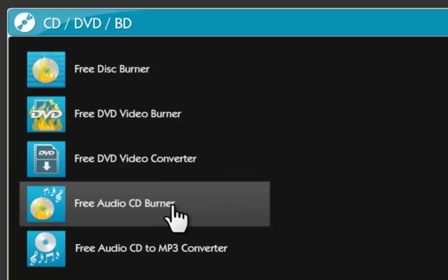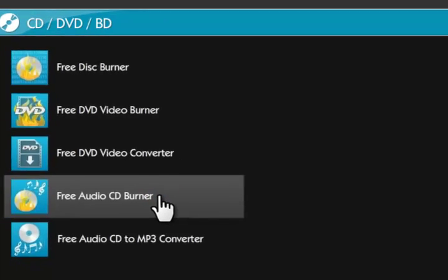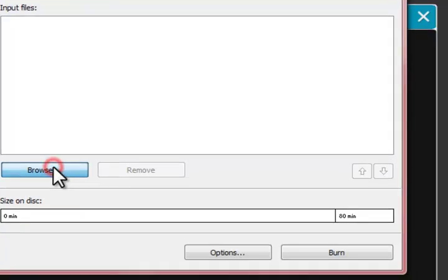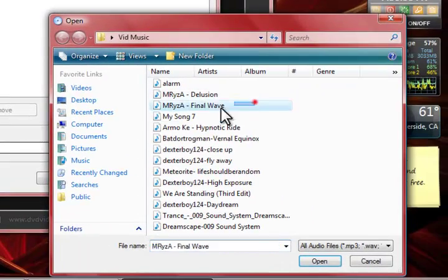Next up we have our free audio CD burner and what this lets you do, it lets you burn music from your computer onto a CD. So let's go ahead and open this up. Now the first thing you're going to do is browse for some music.